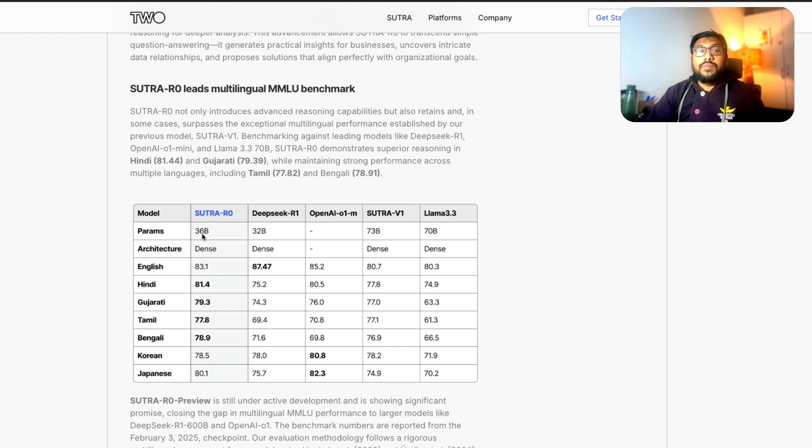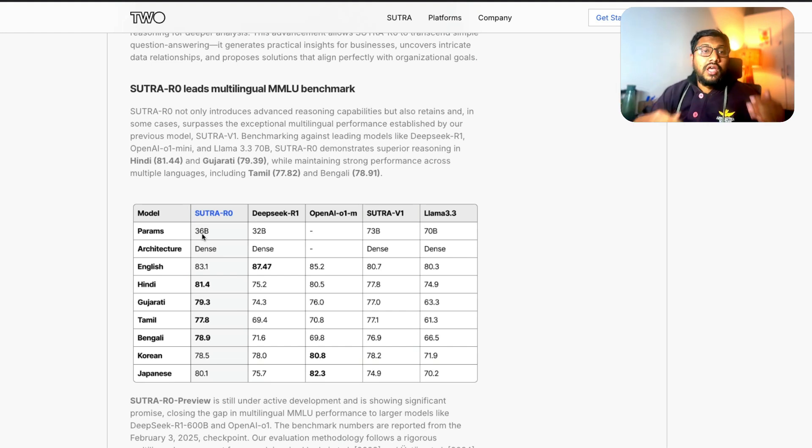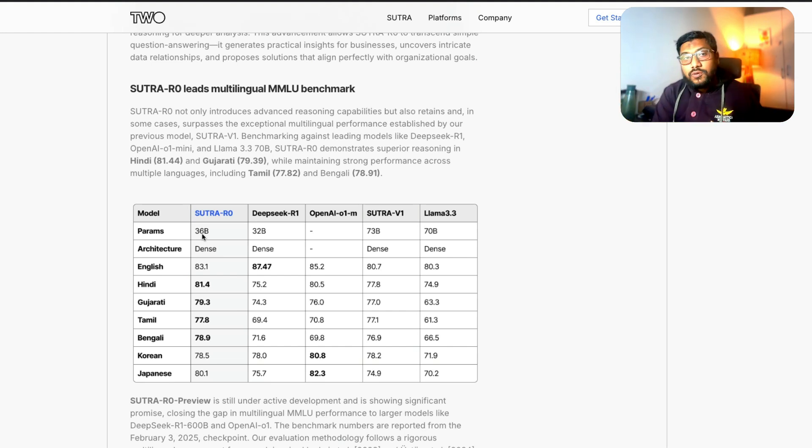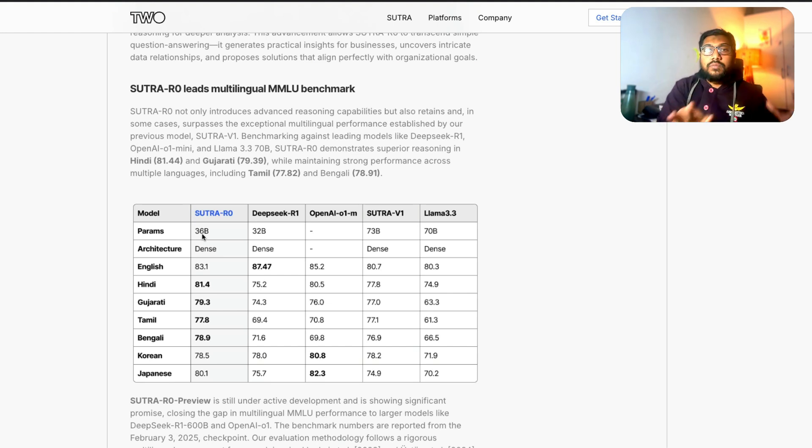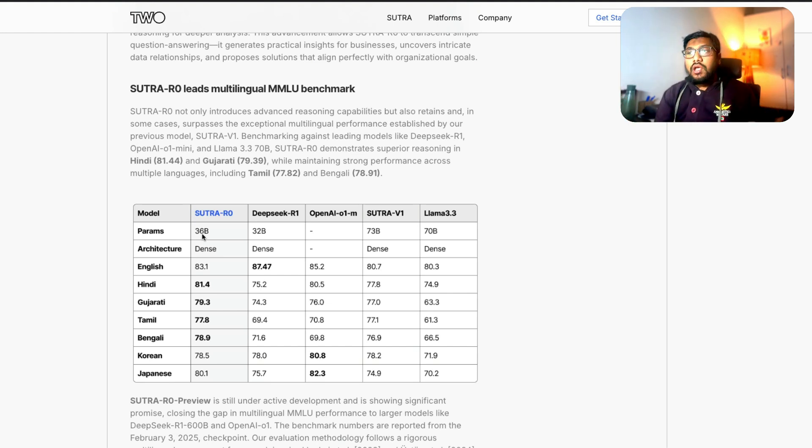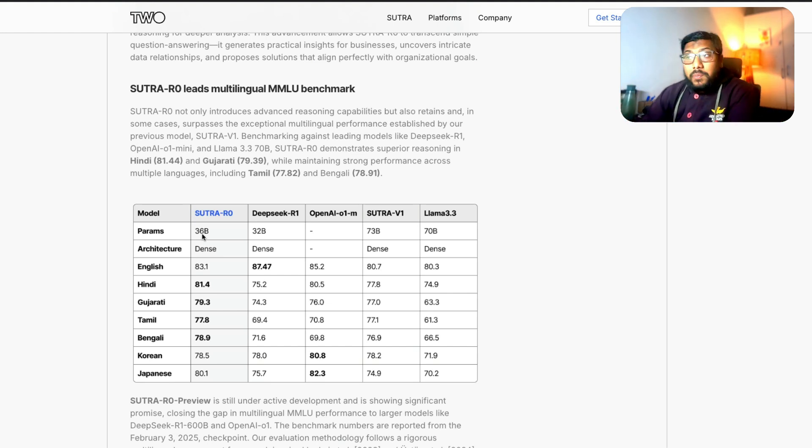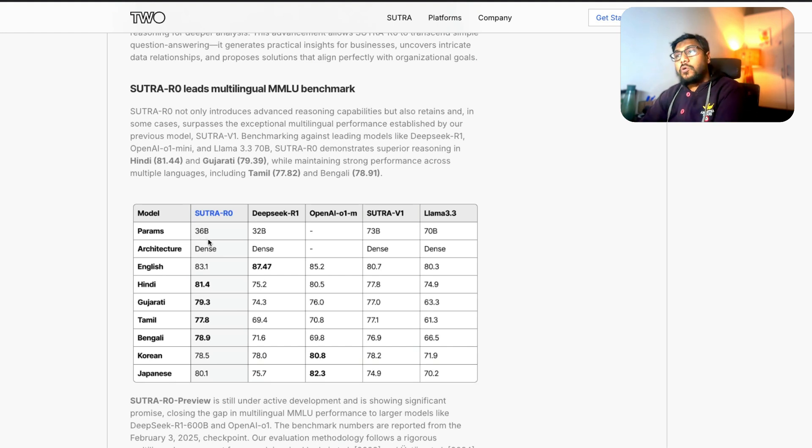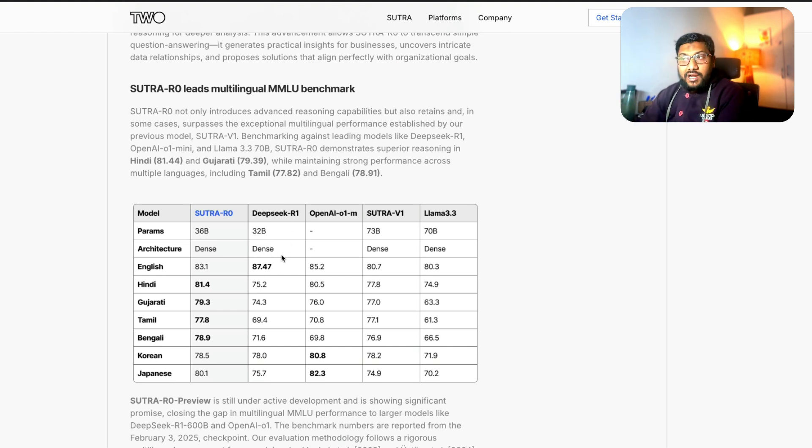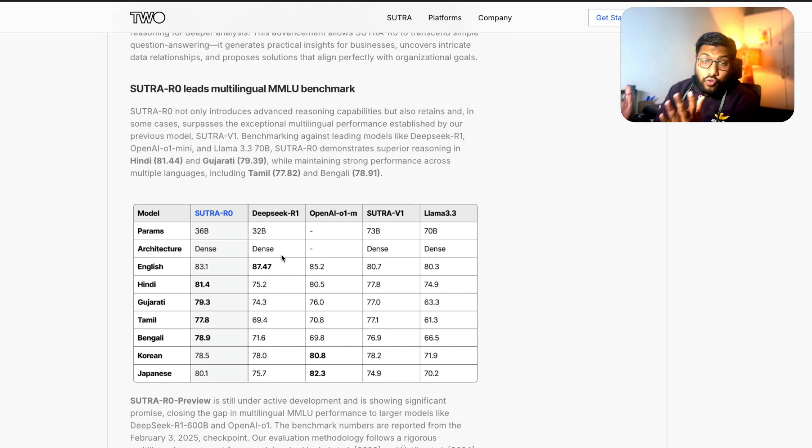We don't have any other information about the architecture, how the model works, what is the model built on, is it a foundation model, is it a model fine-tuned from DeepSeek. We have no clue at all but only thing that we can see is that this is a model and it is slightly different from the number of parameters of DeepSeek R1.